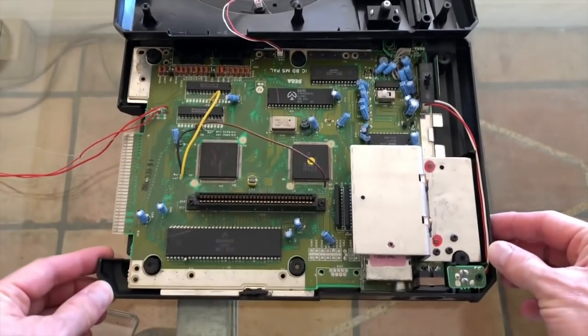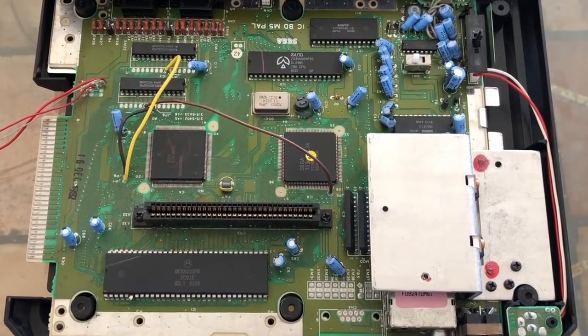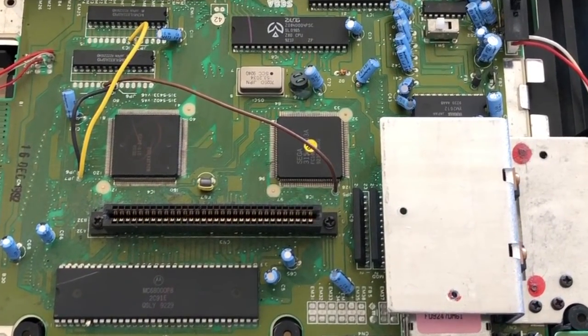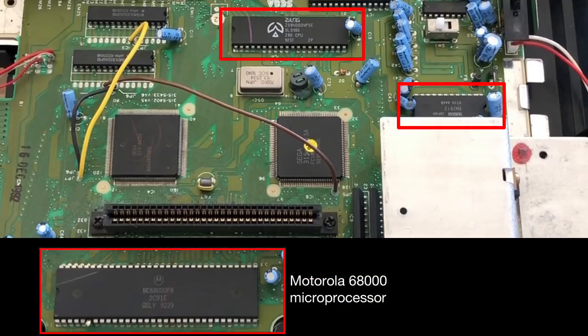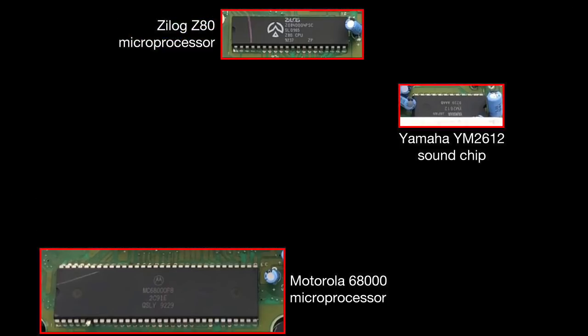Looking closely inside, we can see the three main chips I'll be talking about: the 68000 main microprocessor, the Yamaha sound chip, and the Z80 processor. The Z80 processor is connected up directly to the sound chip, and for games, it handles playing the music.